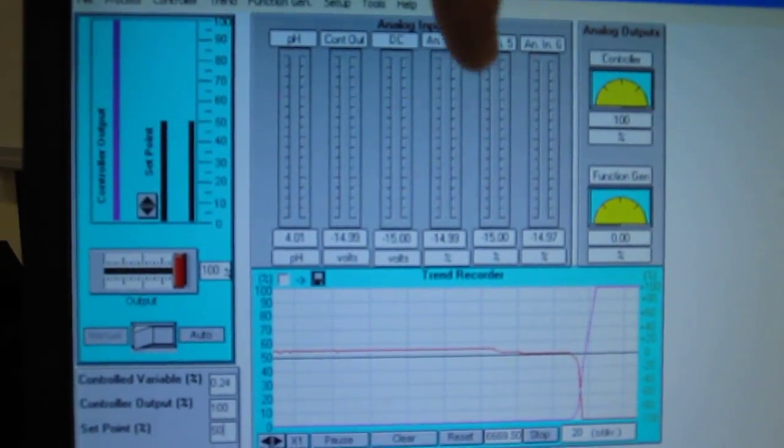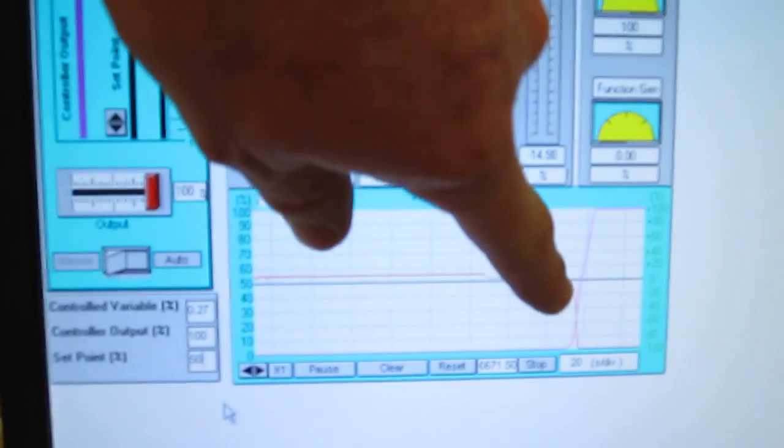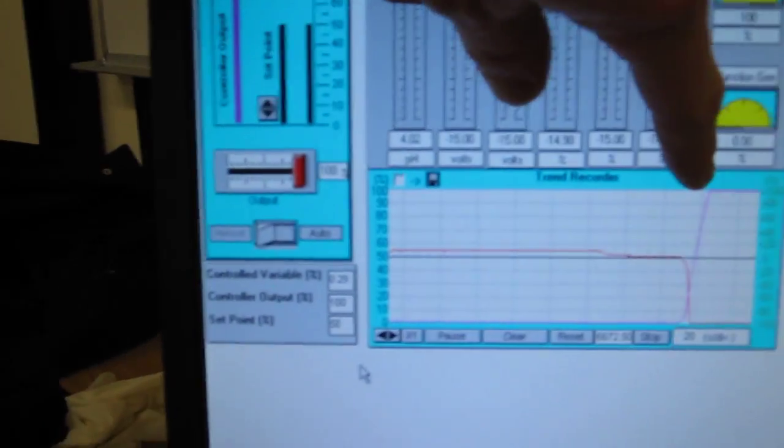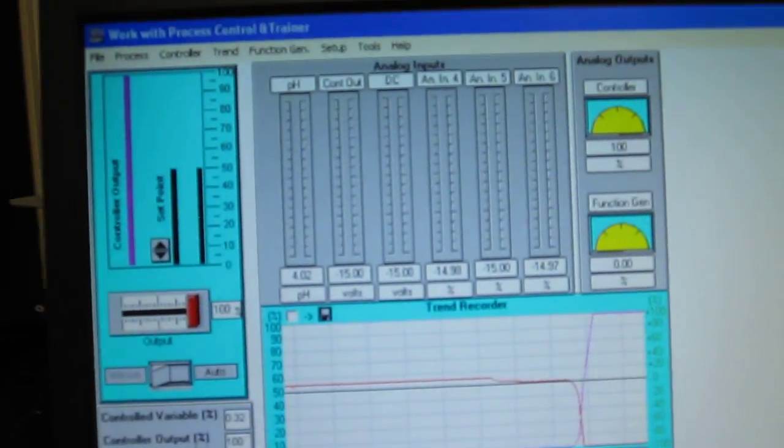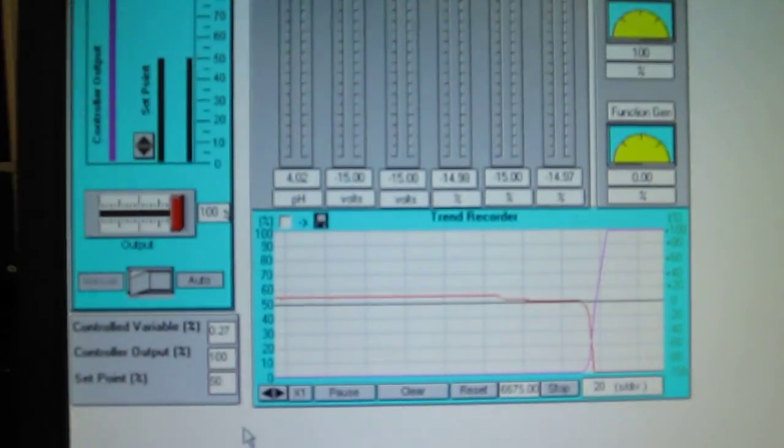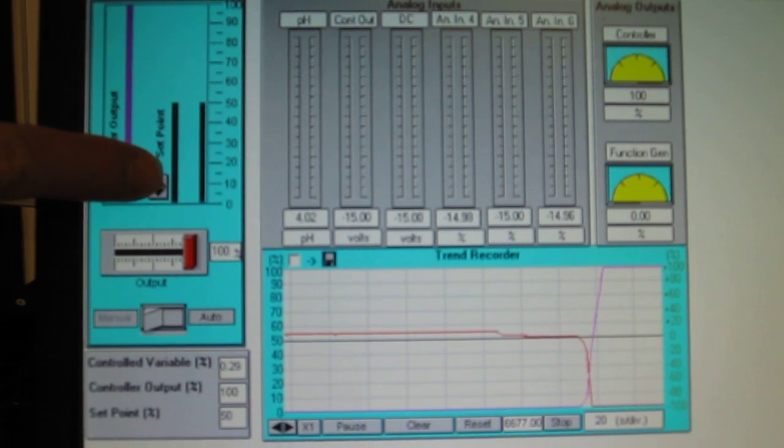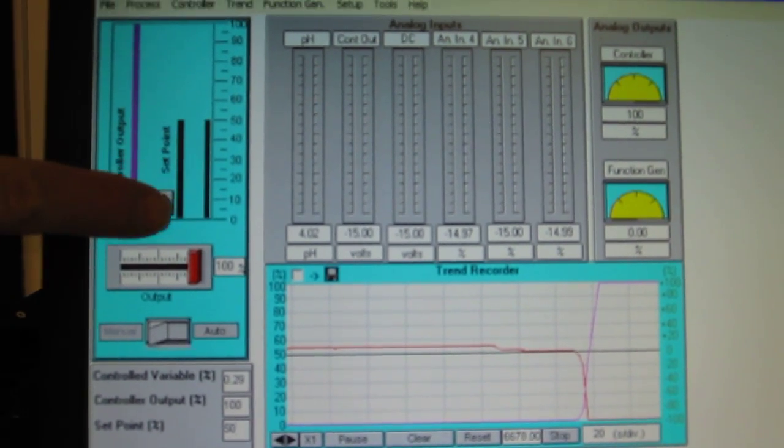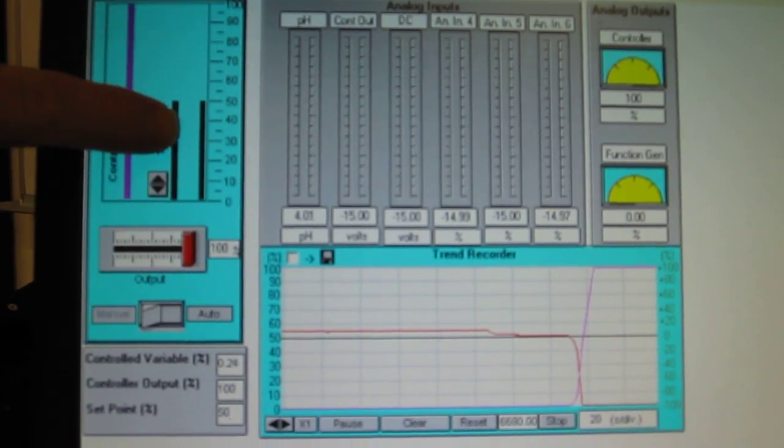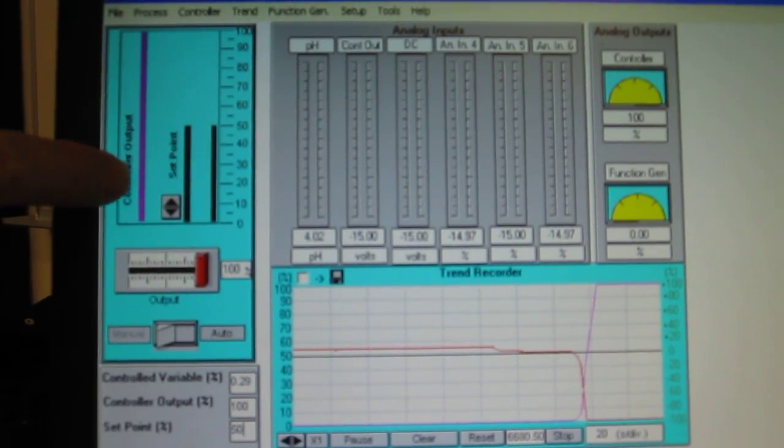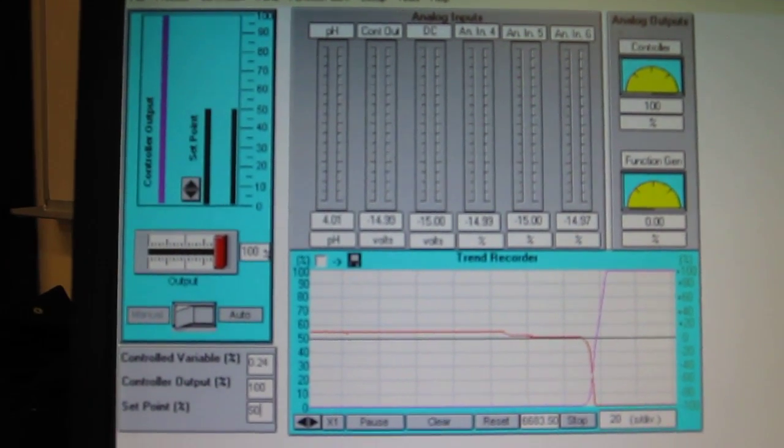Here we can see that my controller is pumping base to try to get to my set point that should appear here when the process gets done.